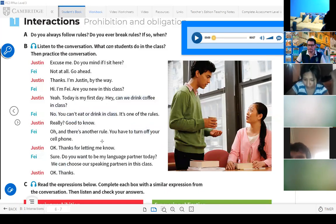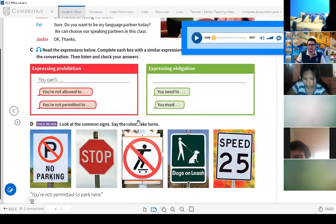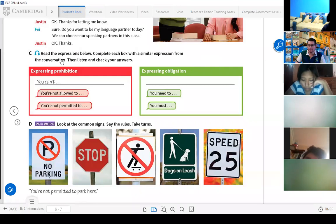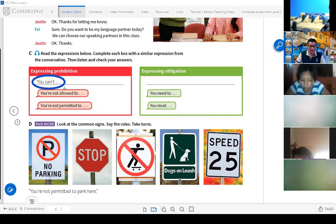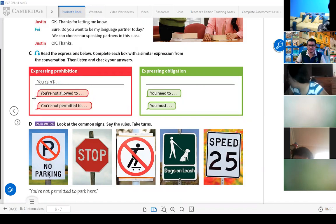Now here we have some expressions. For example, you are going to listen now. Read the expressions below. Complete each box with a similar expression from the conversation, then listen and check your answer. For example: 'You can't' — this is to express prohibition. 'You can't eat or drink' — no puedes comer o beber. 'You are not allowed to' — no estás permitido. Something similar to this: 'You are not permitted to.'